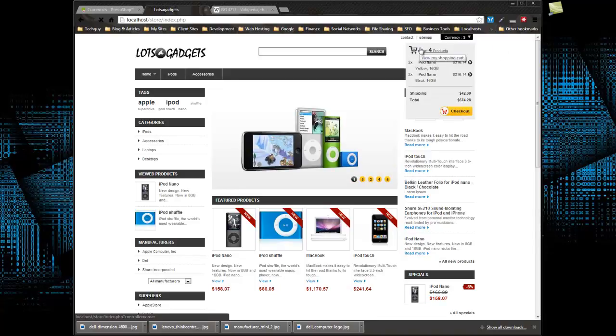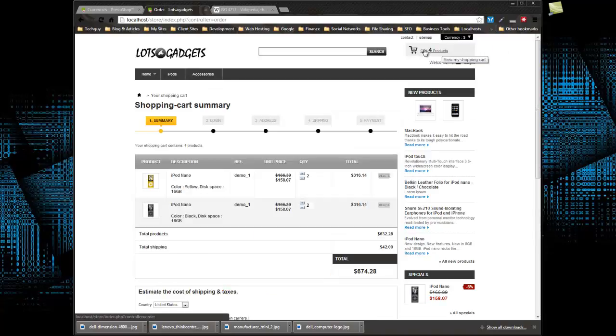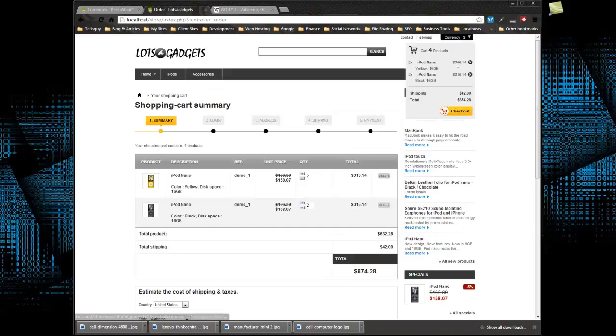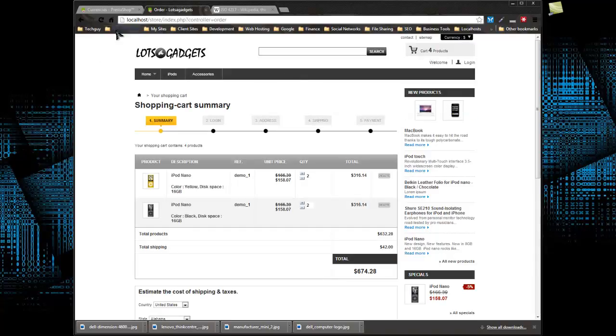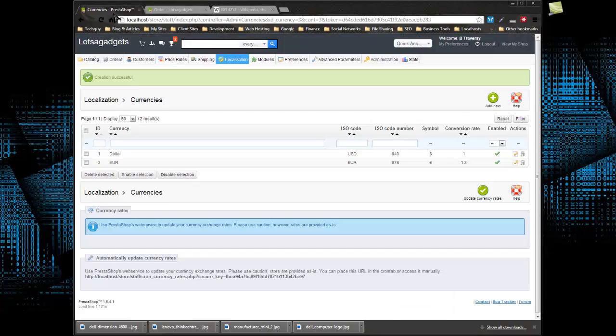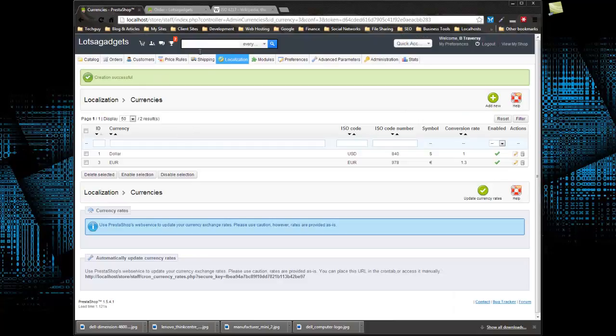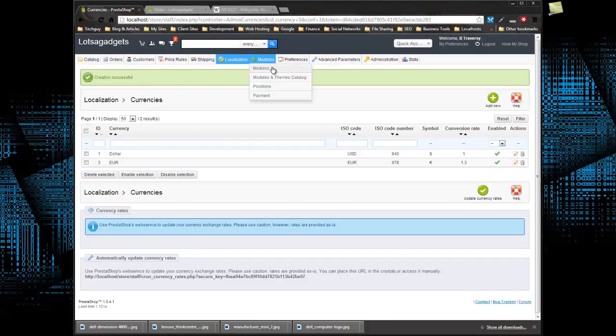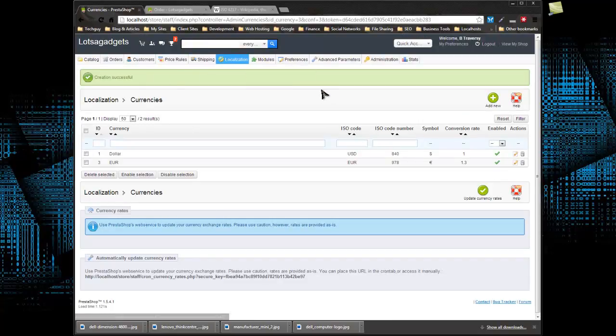So very easy, we can switch back, and now you can see 316, which is the USD amount. So very easy to do. You can add as many currencies as you'd like, and that little select box on the front end will give your customers all the options for each currency. So that's it for this section, and I'll see you in the next.